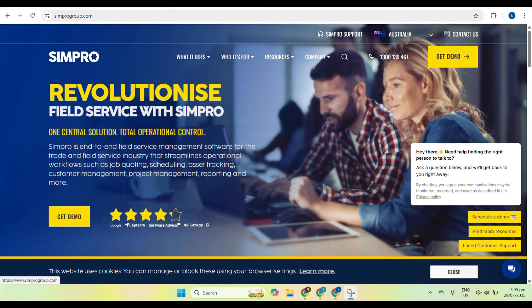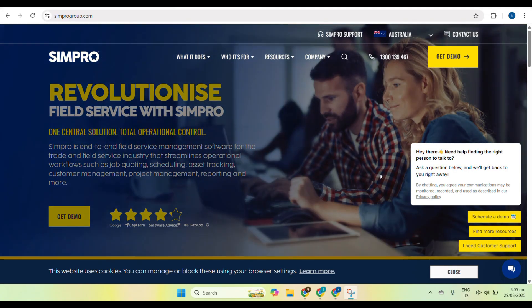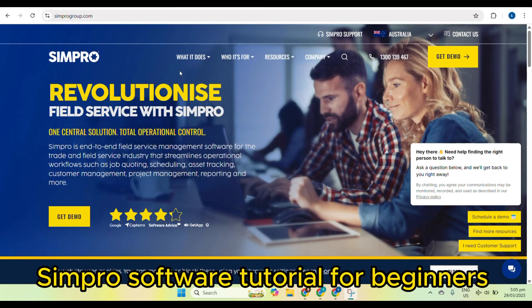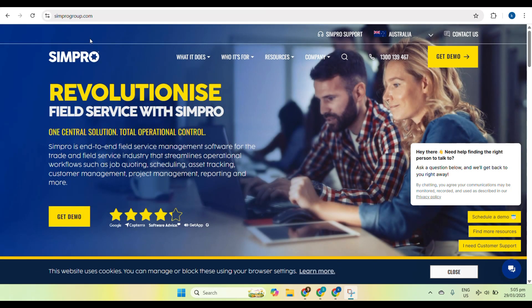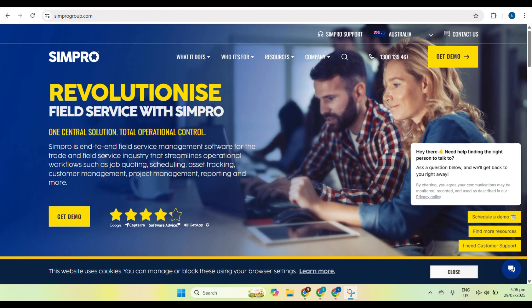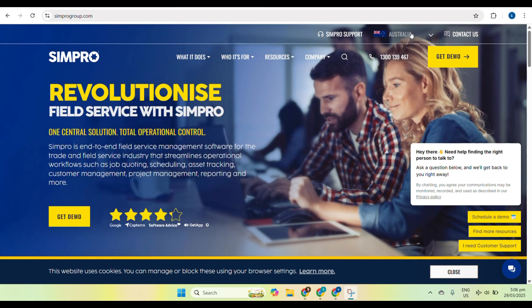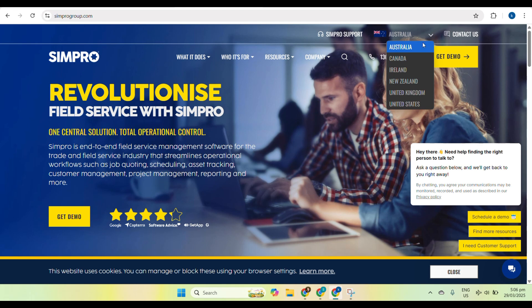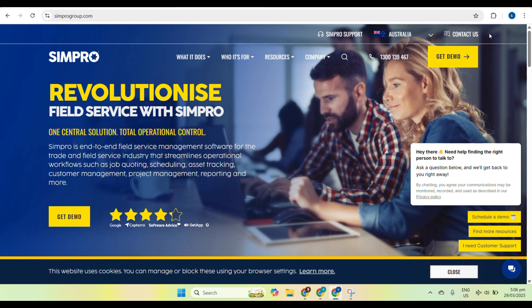Hello everyone and welcome to this beginner-friendly tutorial on Simpro software. If you are new to Simpro, this guide will help you understand its core features and how to use it effectively. This is for managing your business operations. Simpro is a powerful tool designed for trade and service businesses, helping streamline job management, scheduling, and invoicing. By the end of this tutorial, you will be confident in using this website for your daily business activities.